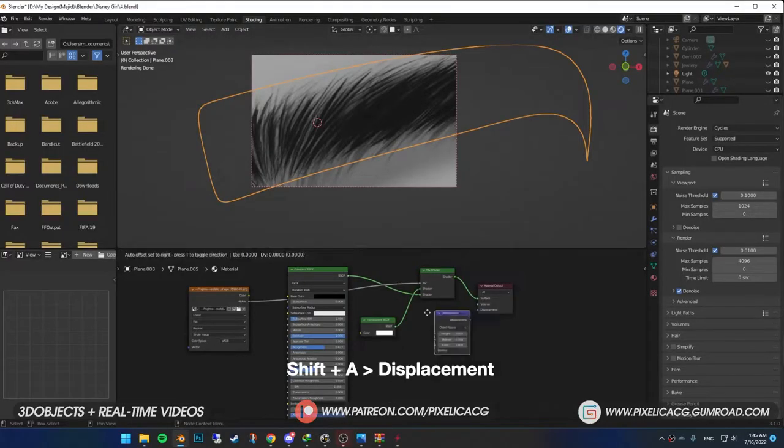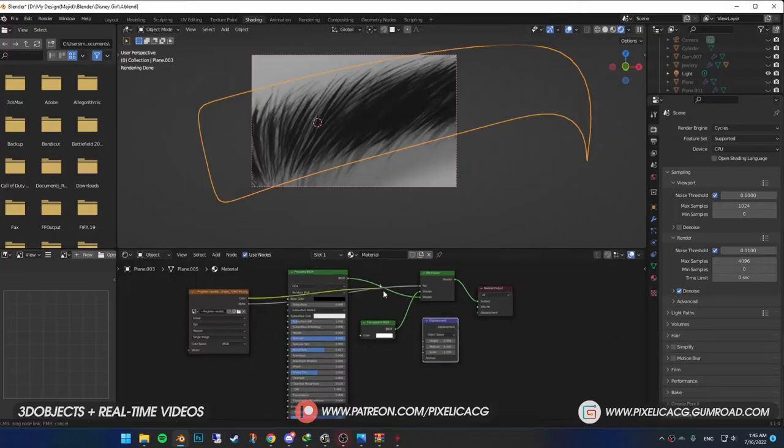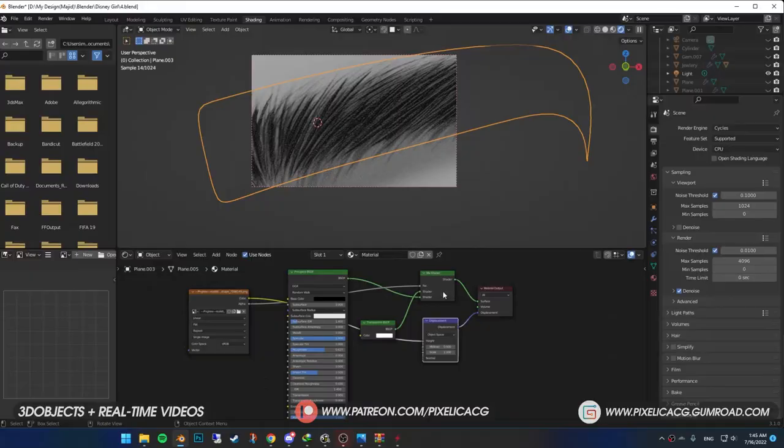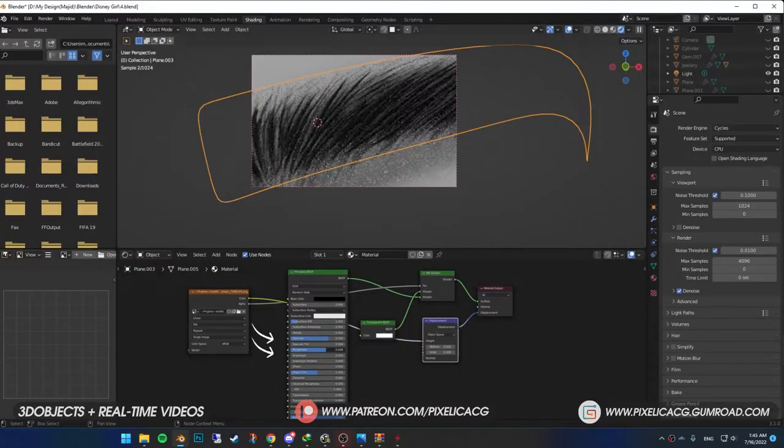Shift A and add displacement. Connect the image texture to the displacement. And displacement to displacement. Now you can see the highlights on each hair strands. Also mess around with the roughness and specular to get the results that you're happy with.